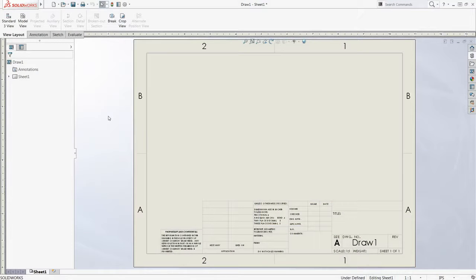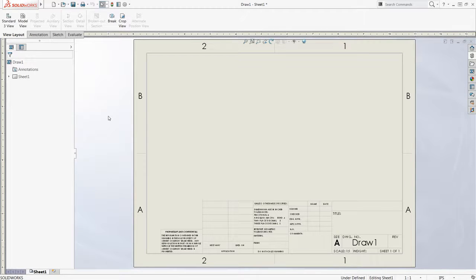Whenever a blank drawing is created, the sheet format is shown and no model information has been added to the drawing sheet.